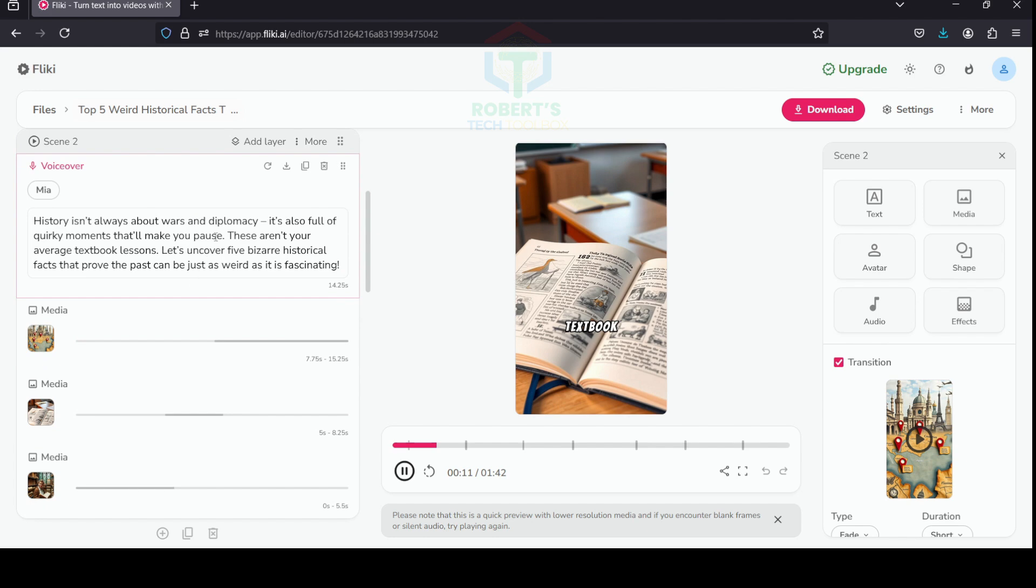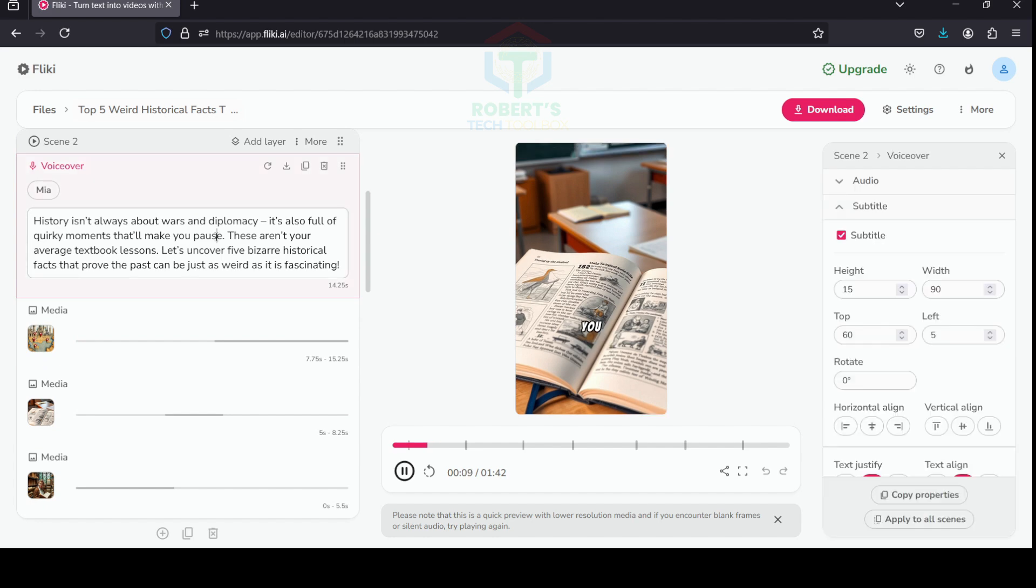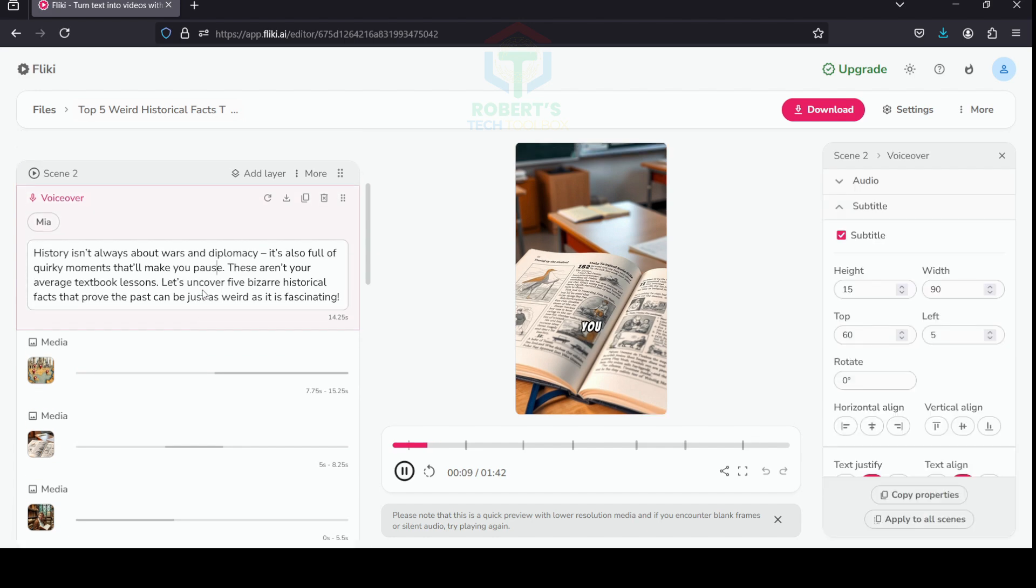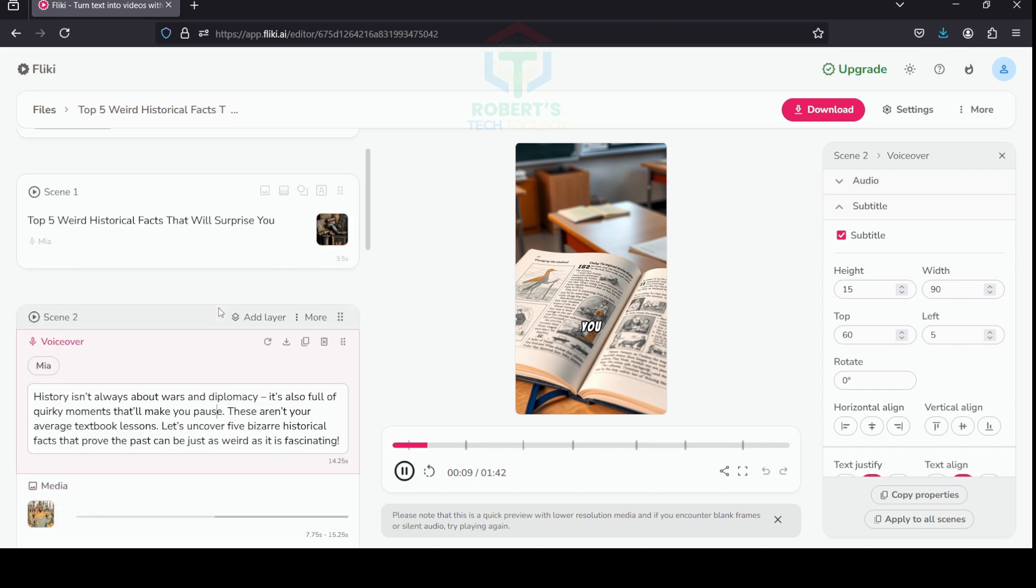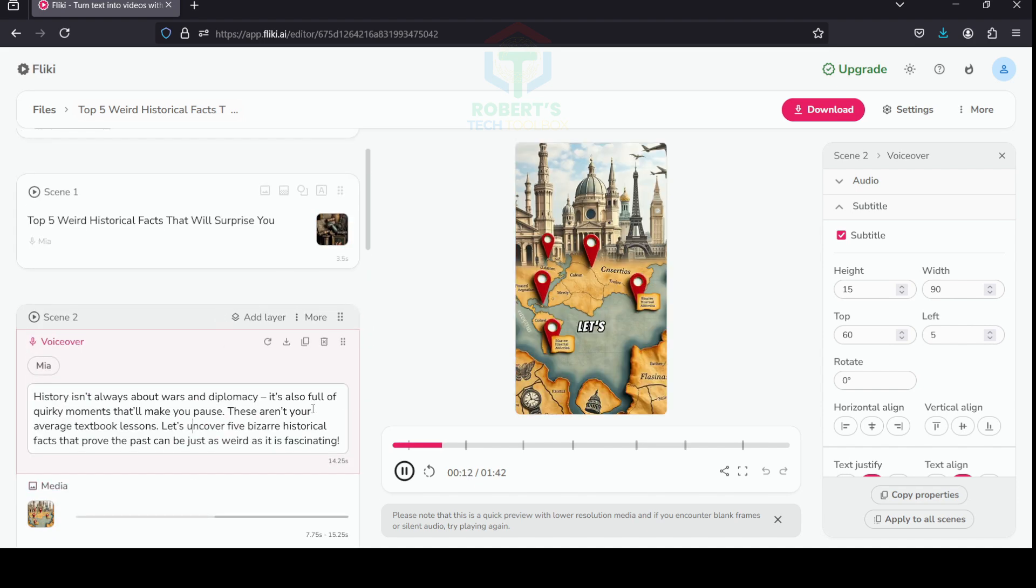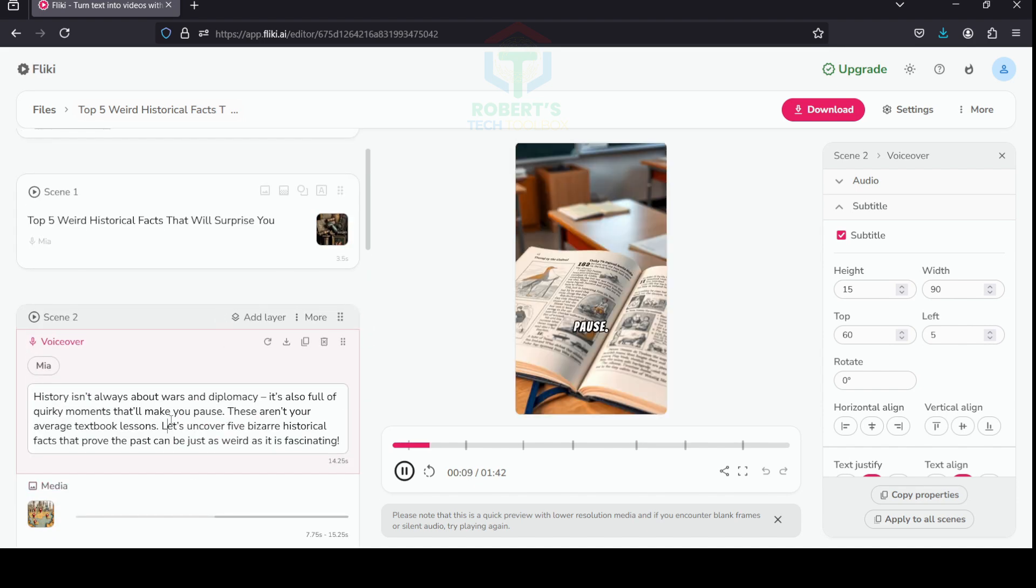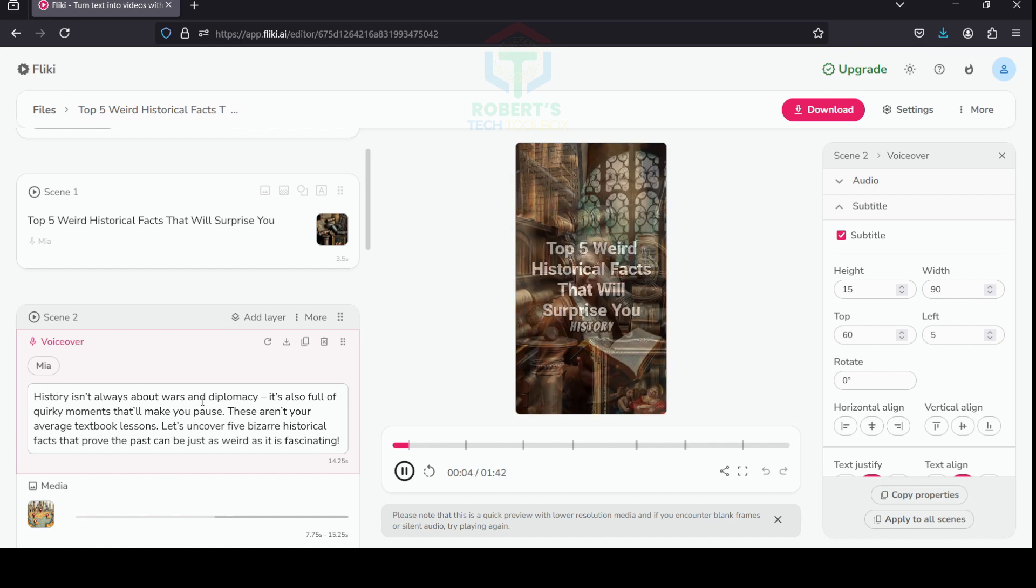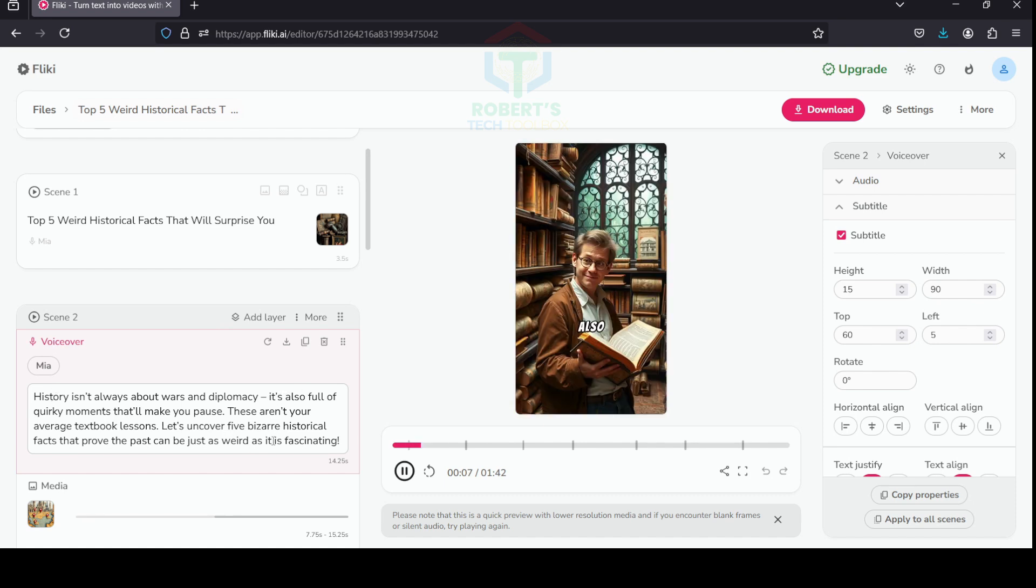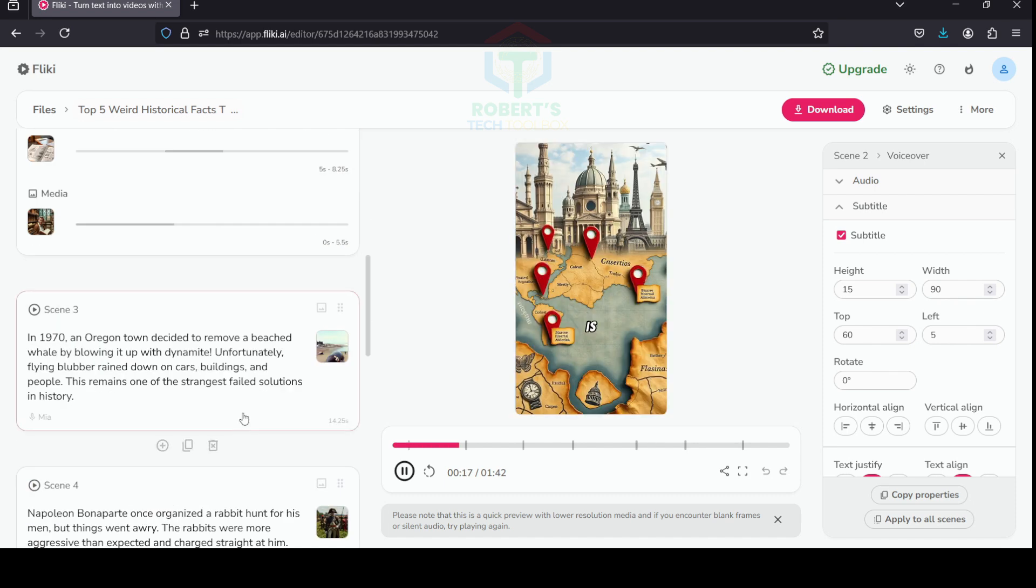After you've reviewed the video, you can take further steps to make your video even more interesting and make sure the media matches the script. Step four: Customize visuals. Check the visuals Fleeky has selected—if they don't fit perfectly...